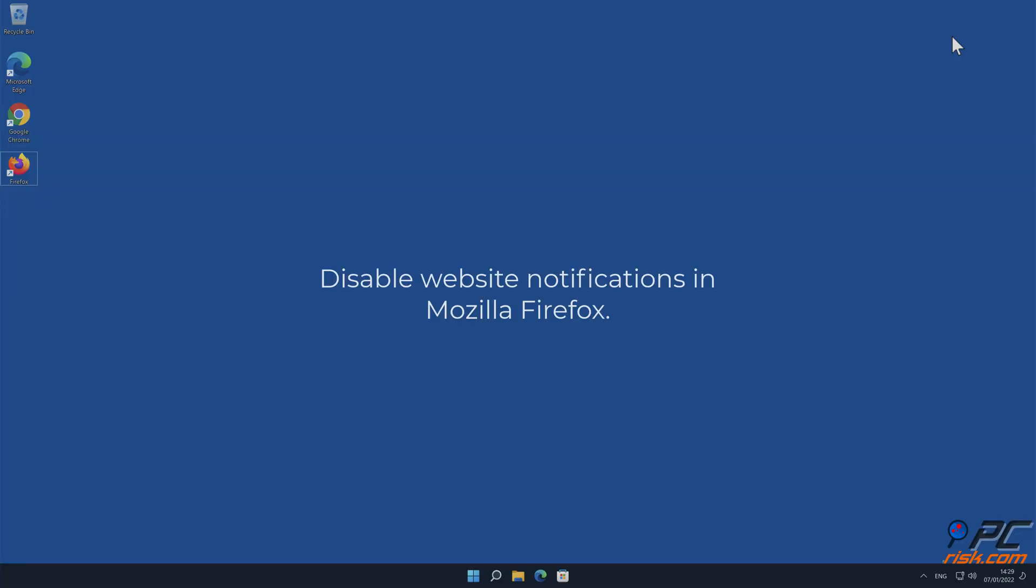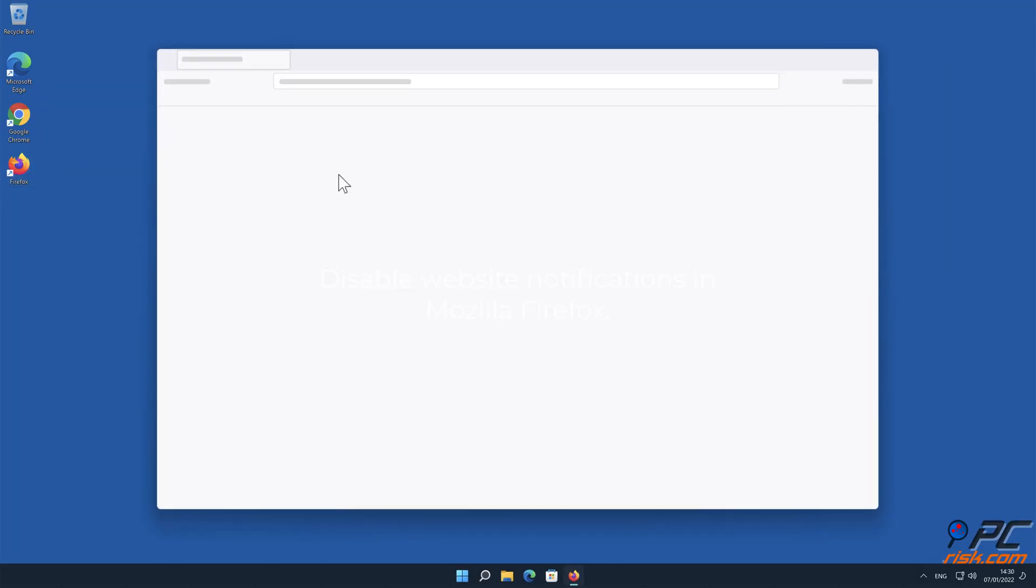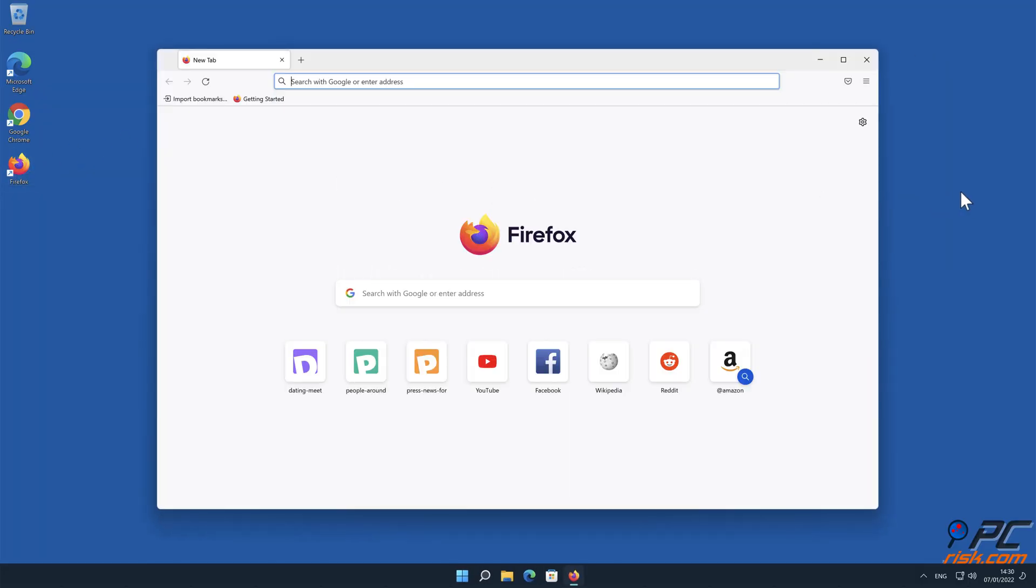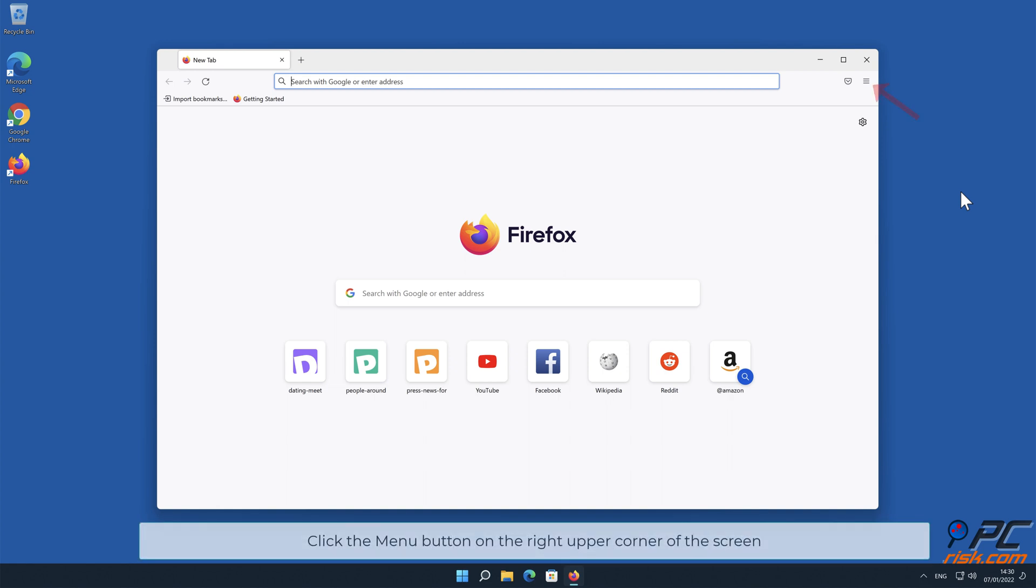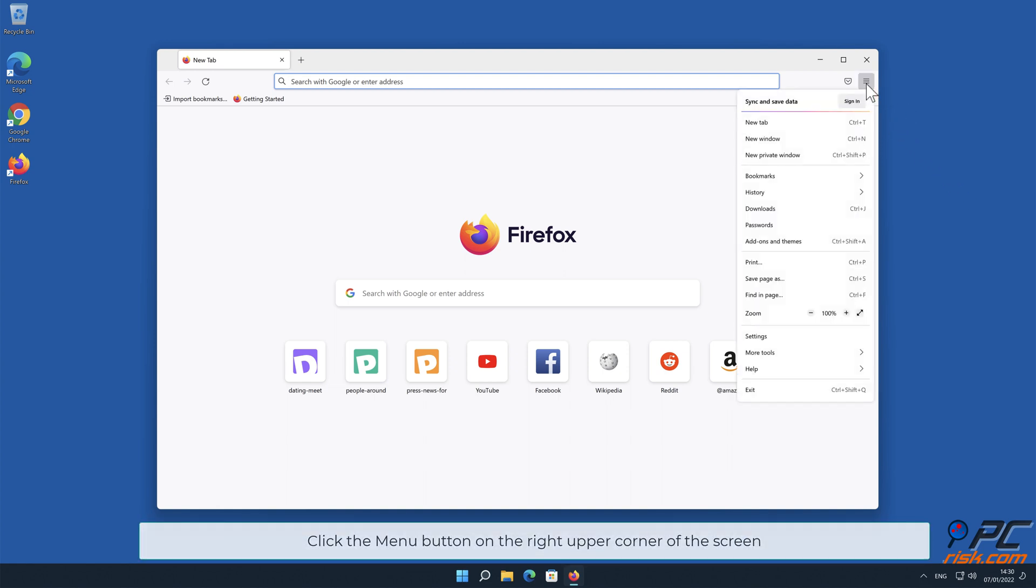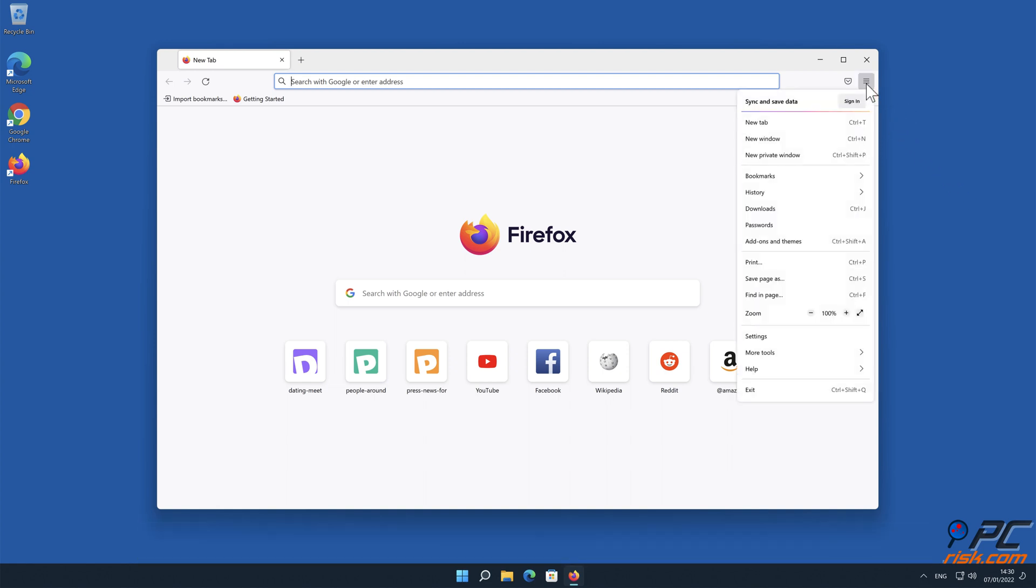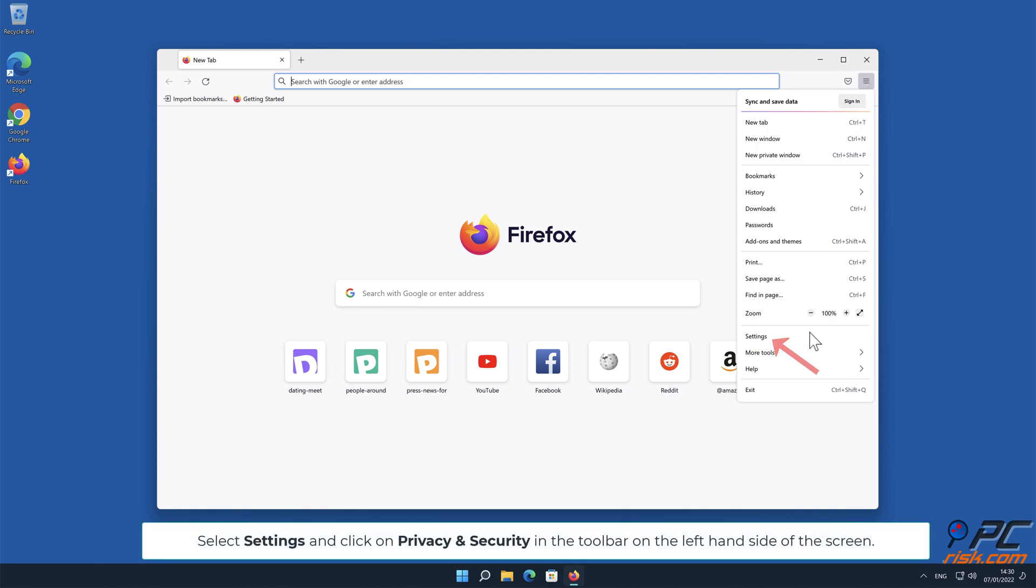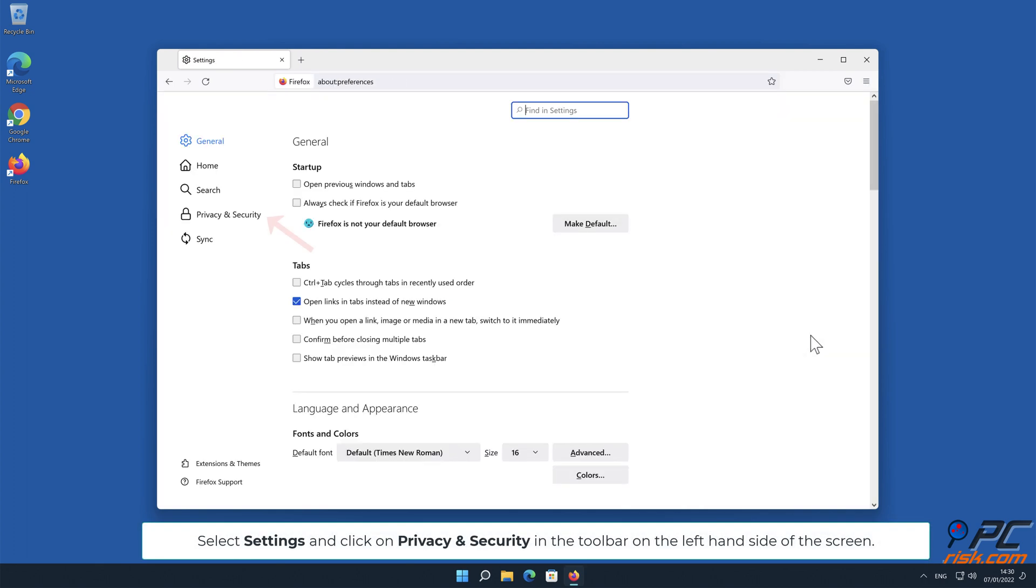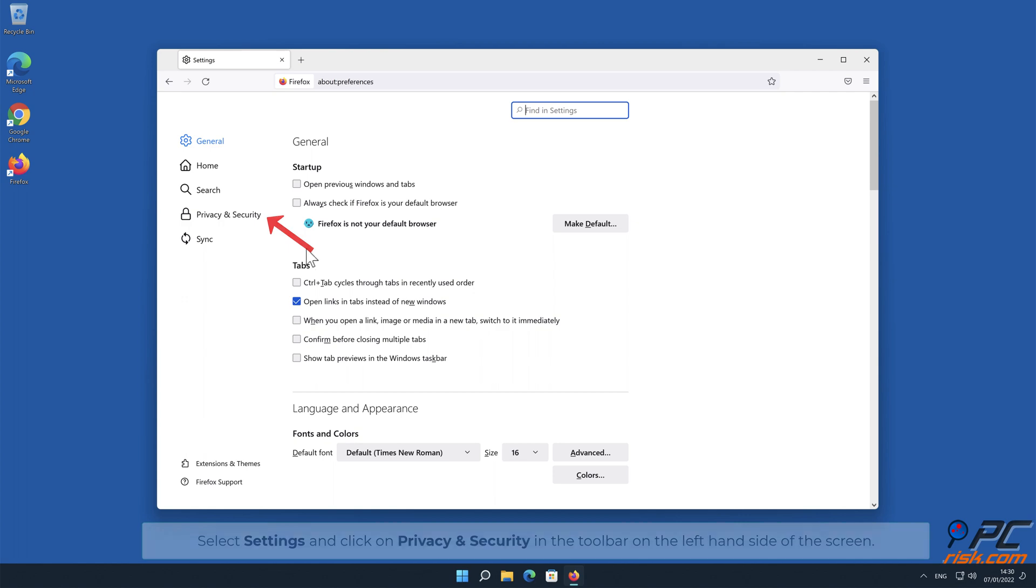How to disable website notifications in Mozilla Firefox. Click the menu button on the right upper corner of the screen. Select Settings and click on Privacy and Security in the toolbar on the left hand side of the screen.